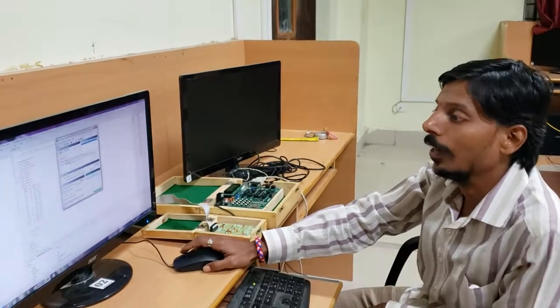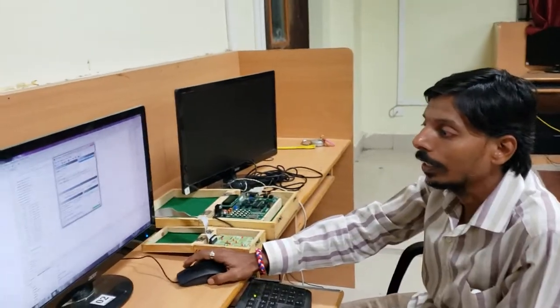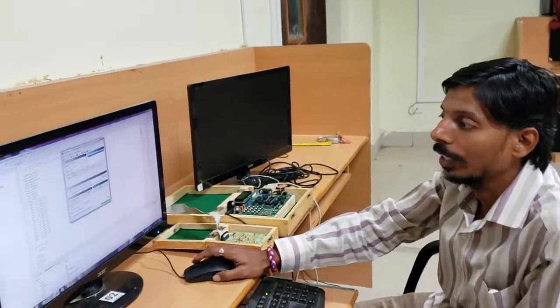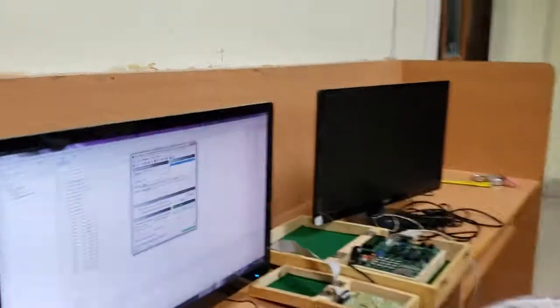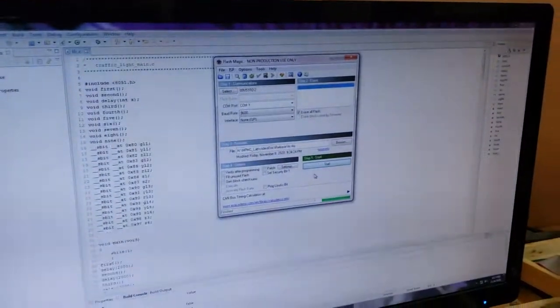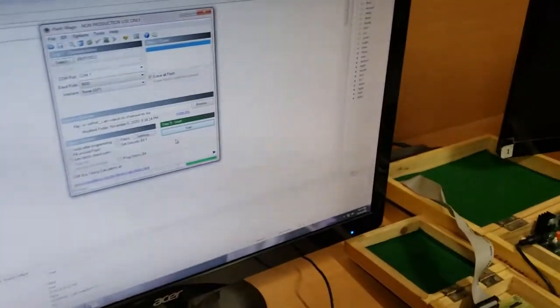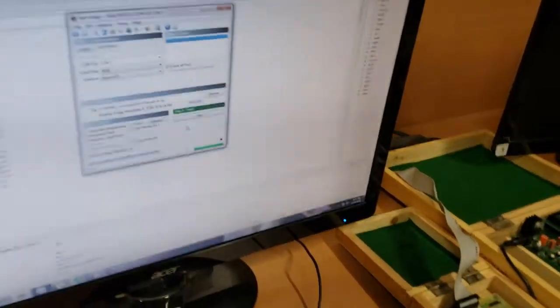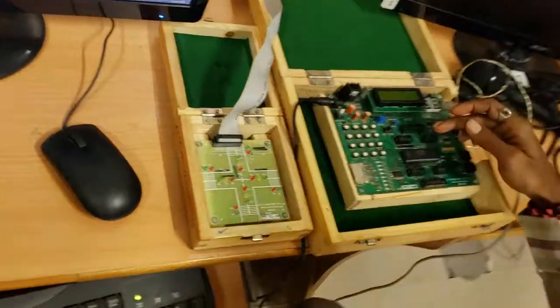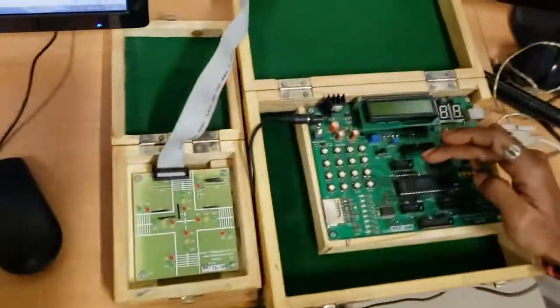So here I have already done the programming and dumped it into my kit. The program is being dumped into my microcontroller now. And here you can see,